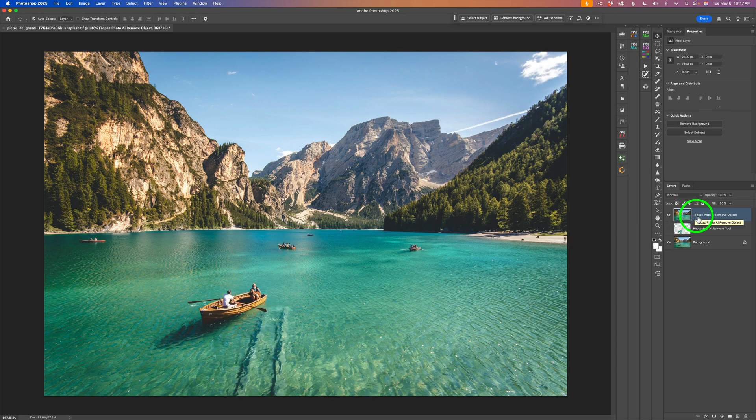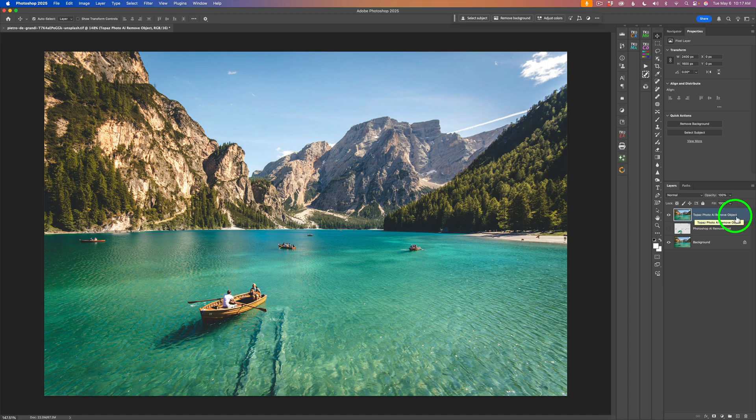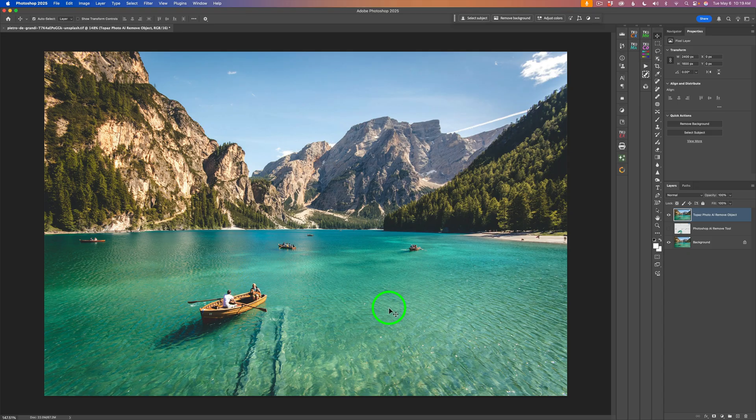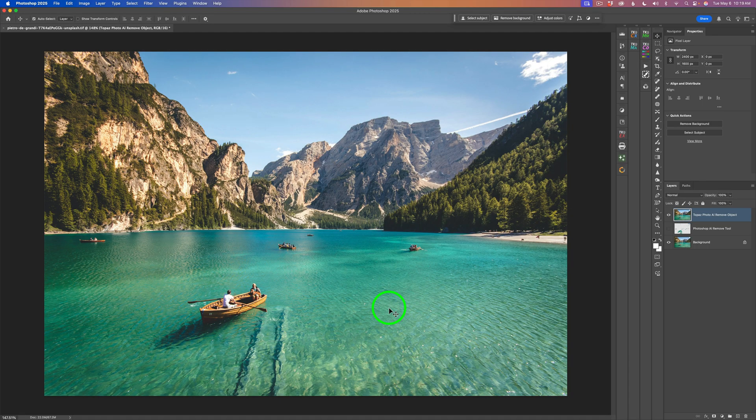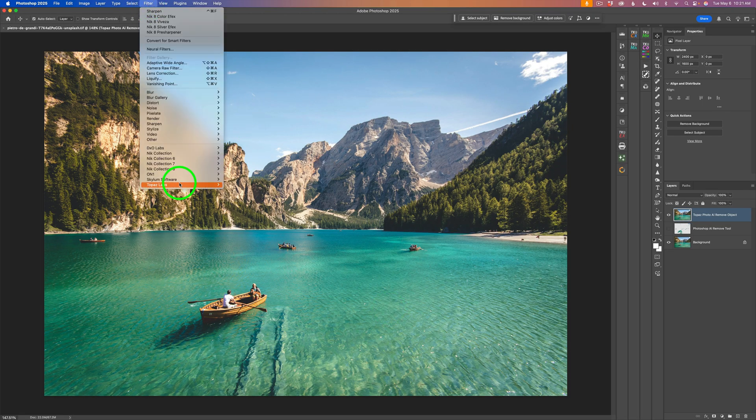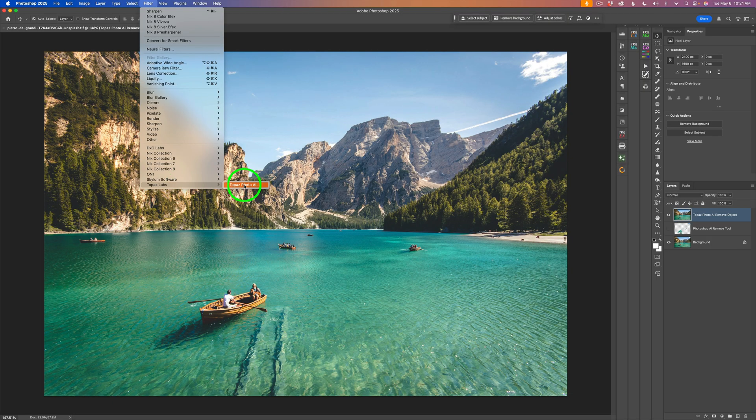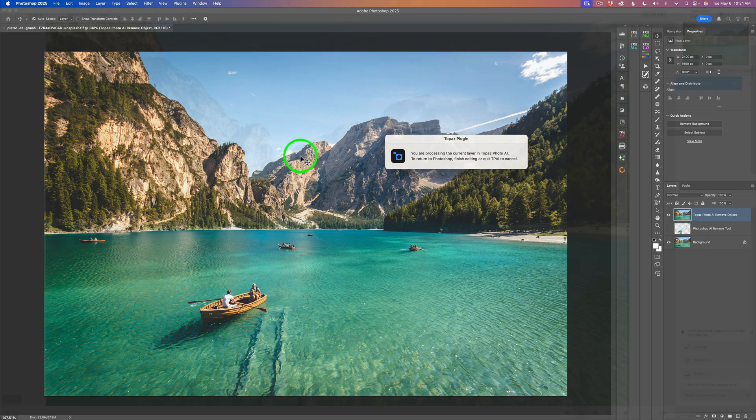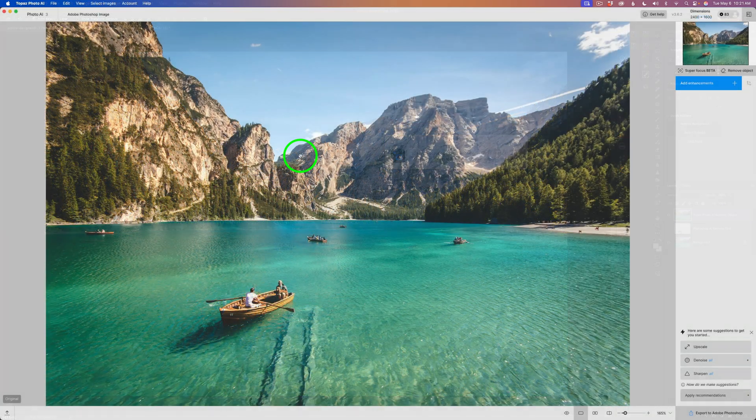This layer, Topaz Photo AI Remove Object, is a copy of the background layer. I recommend that you never take the background layer into Photo AI, make a duplicate of the background and send that to Photo AI. This is a stock image so it's already been edited, but normally when I bring an image from Lightroom into Photoshop, it has not been edited. Now we need to come up to filter, look for Topaz Labs, and click on Topaz Photo AI.